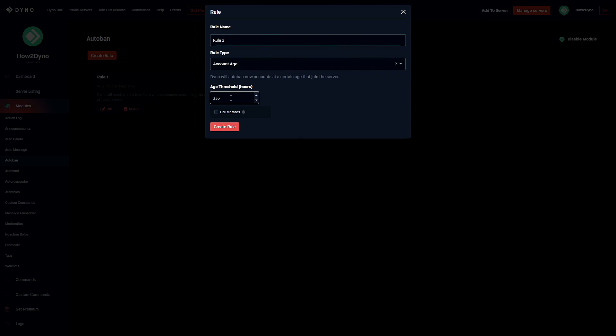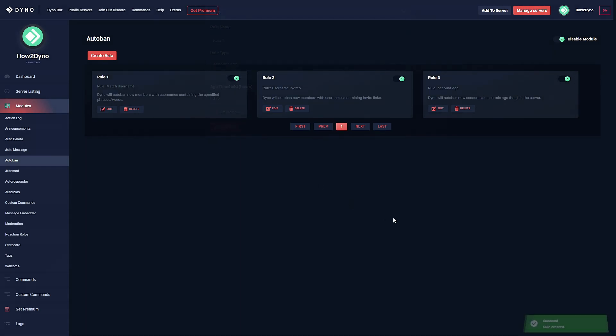We can up the threshold to a total of 336 hours which is 14 days. So if you want to have Dyno auto ban users that have accounts as old as 14 days we can do that. Here I'll have Dyno auto ban users that have an account age of 14 days or less and we'll have Dyno DM that member as well.